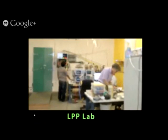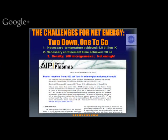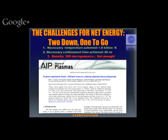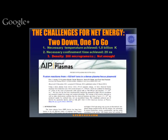Basically where we are is we've achieved two of the three conditions that we need for net energy. First, and this is key, we have achieved the extremely high temperatures needed for PB-11 fusion — about 1.8 billion degrees K, about 160 keV — which breaks a 30-year standing record for temperatures observed with this device. Second, we do have the necessary confinement time that we're aiming for, which is about 20 nanoseconds. What we don't have yet is density. At the moment our density is a factor of 10,000 below where we aim for, but we do think we know how to get there.